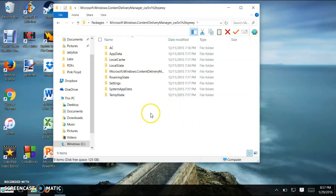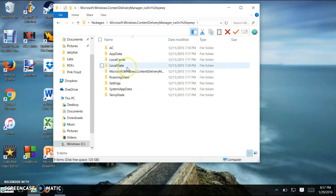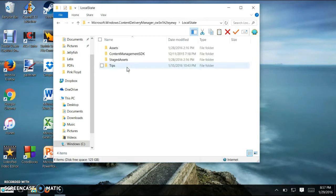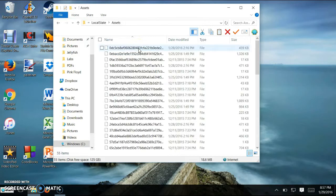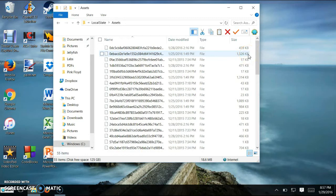From here, you're going to want to click on local state. And then you're going to want to click on assets. Then everyone that's pretty much around 1,000 kilobytes, you're going to want to copy it and paste it to your desktop.